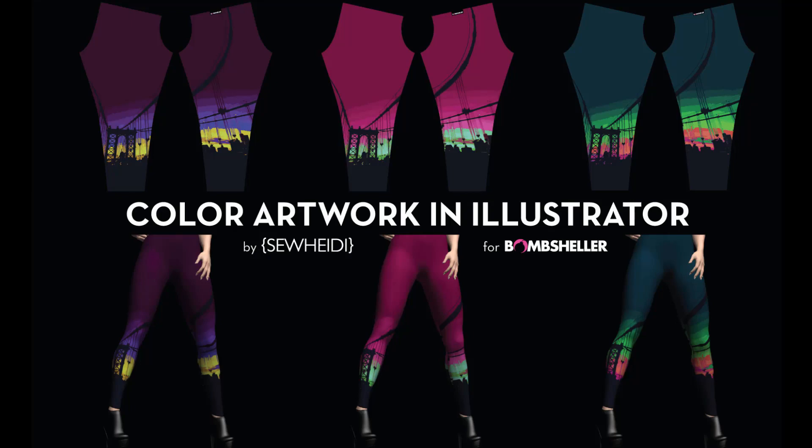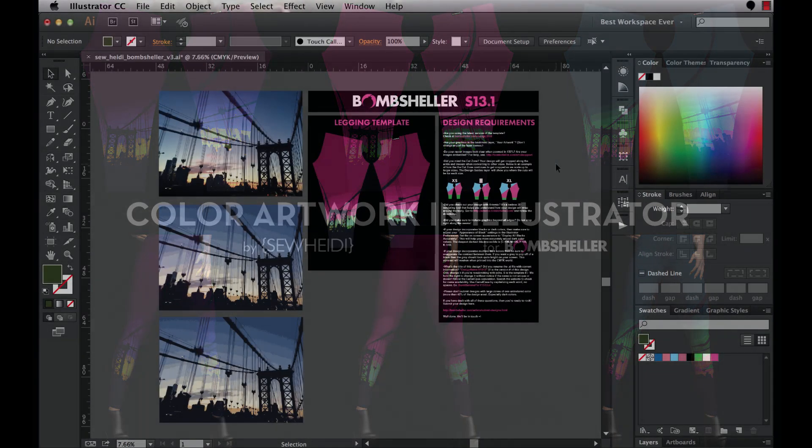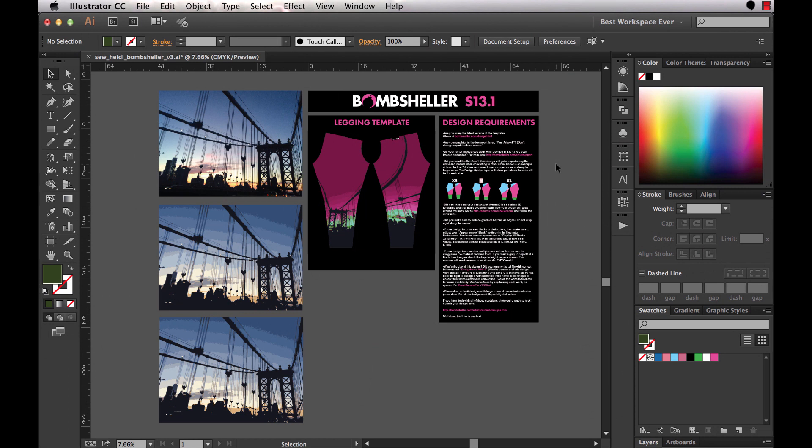Hey everybody, Sew Heidi here in collaboration with Bombsheller. If you don't know about Bombsheller, it's a badass site where you can design and sell custom leggings. Everything is printed, cut, and sewn, made to order, and it really gives you some awesome opportunities to show off your design skills and not have to spend a dime. In the meantime, you can earn money every time someone buys a pair of your leggings.